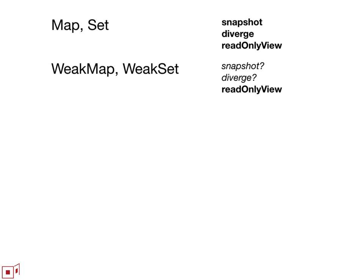What's a little bit surprising is to consider snapshot and diverge on weak map and weak set. I think that they should, I'm expecting to go forward with them as part of this proposal to propose that we do add snapshot and diverge to weak map and weak set. This is something that the platform can provide in a fairly straightforward manner.